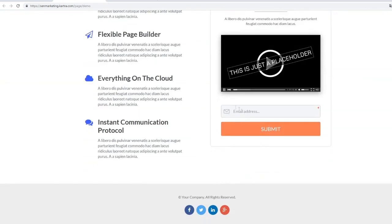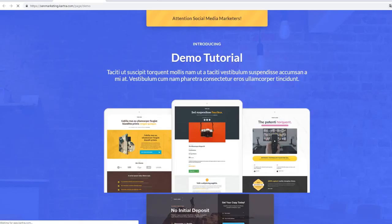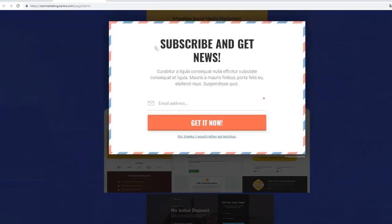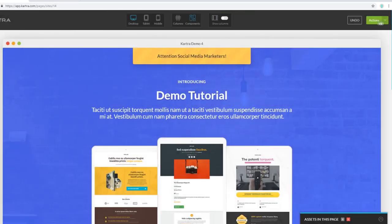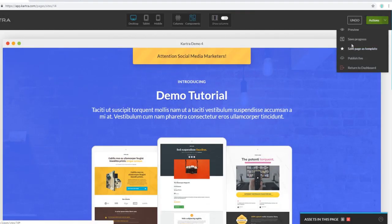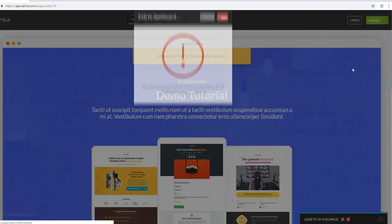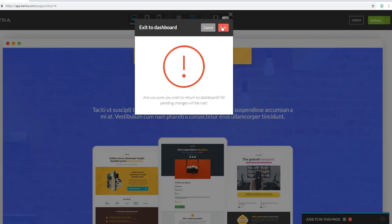Let's copy and paste the URL and go to it to see what our funnel looks like live. It looks pretty good - visitors can opt in right here, and if they try to leave, the pop-up window will appear. You can always save your pages as templates to save your progress, which I always recommend doing.